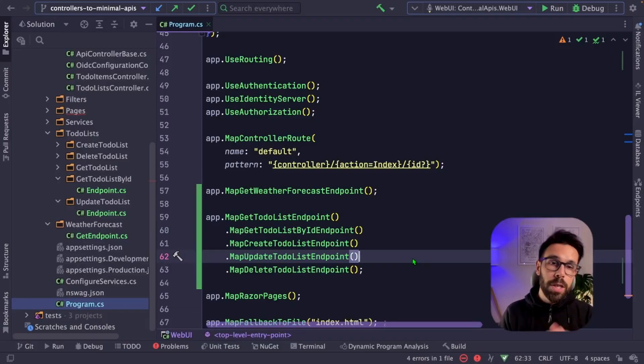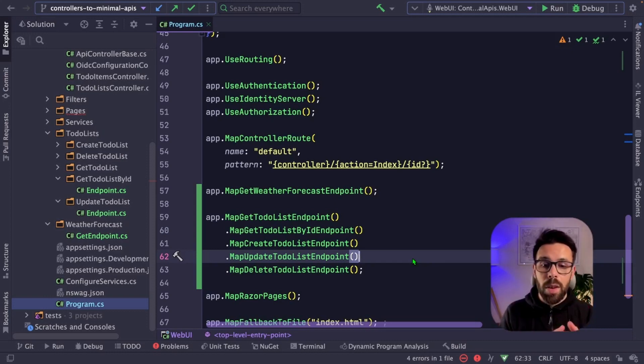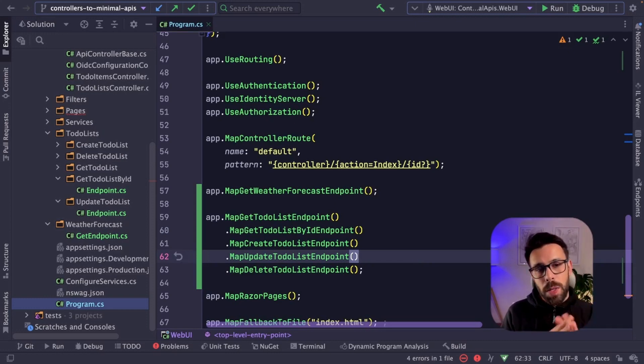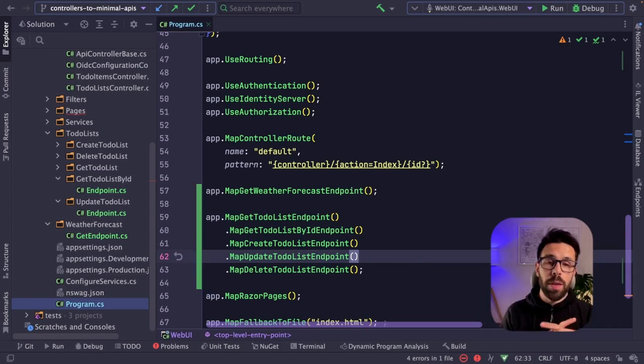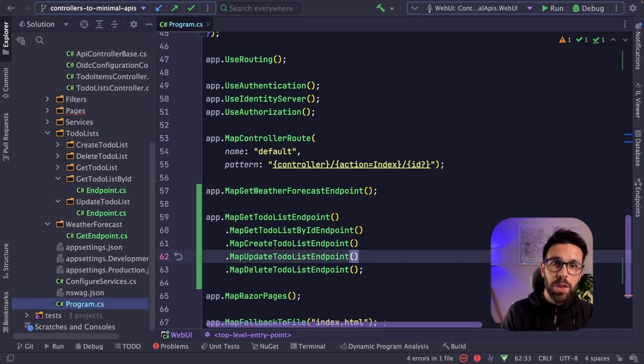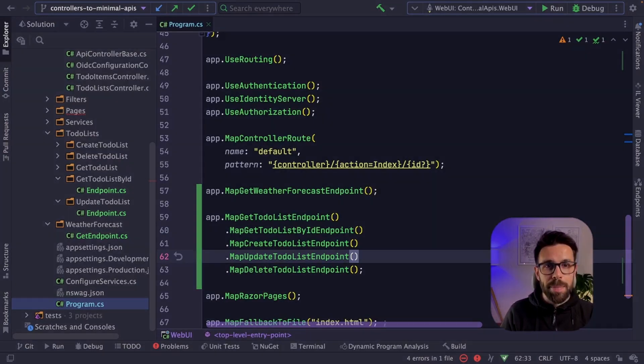As always, if you want to see me exploring things like fast endpoints or any other topic regarding minimal APIs, make sure you leave a comment down below. And if you want to see how to take this feature-driven approach a step further, make sure you watch this video right here. I will see you soon. And in the meanwhile, just keep it simple.